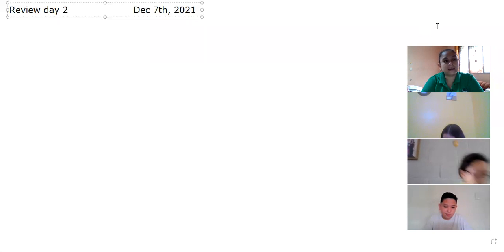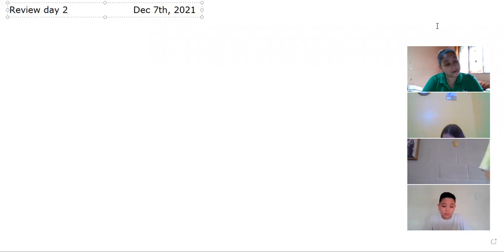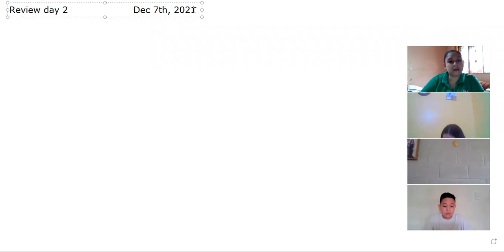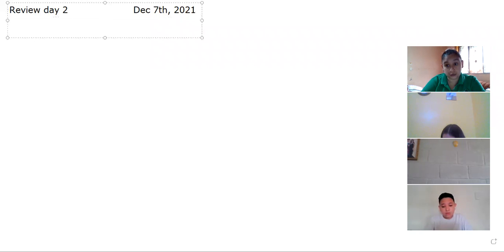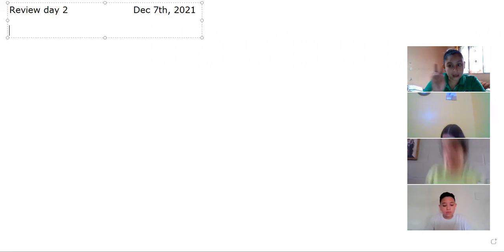Welcome back to day two of review for this second partial. Today is December 7th, 2021, and we're going to continue with the reviews for our exam.